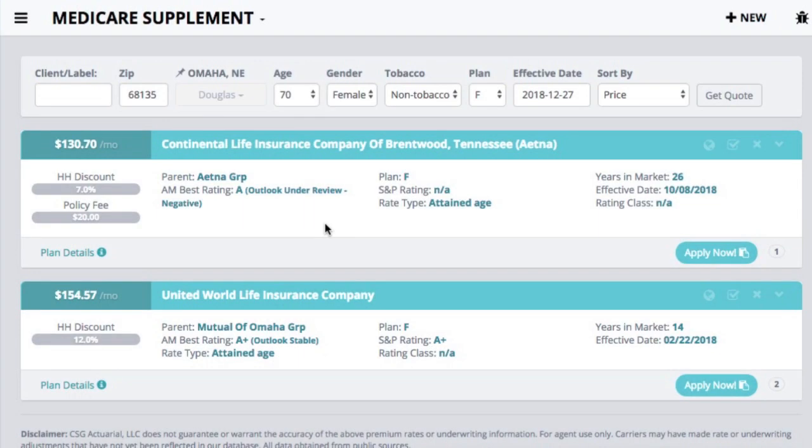Hello, this video is to go over CSG's universal application process. We're going to be going over start to finish so you can understand how the process works. If you're familiar with our tools, you'll notice this screen in front of me. This is a results page of a quote we ran with our system, and if you wanted to go ahead as the agent to submit an application to a company, rather than having to go through a third party or an independent carrier application process, you can now do so right through our system.